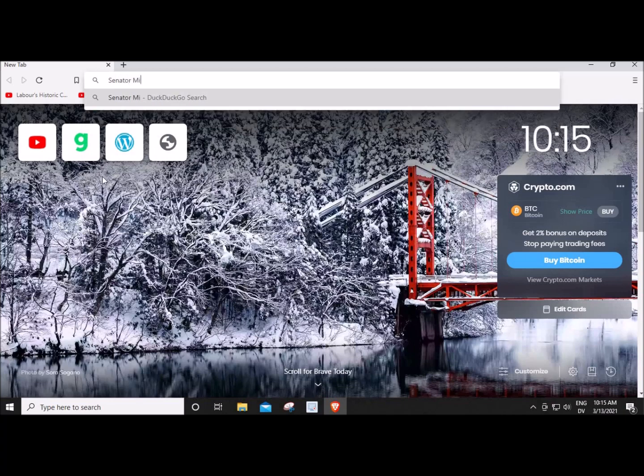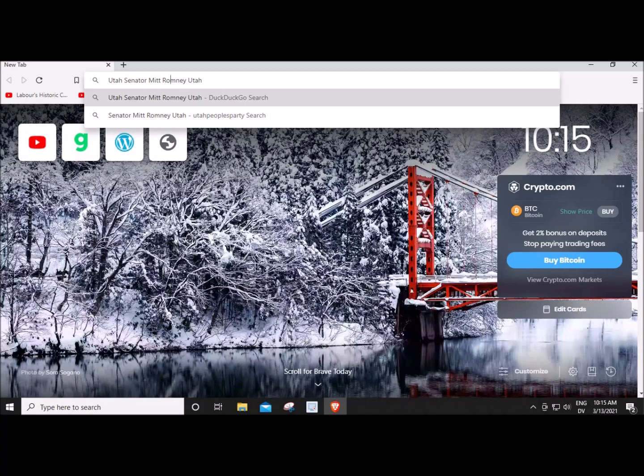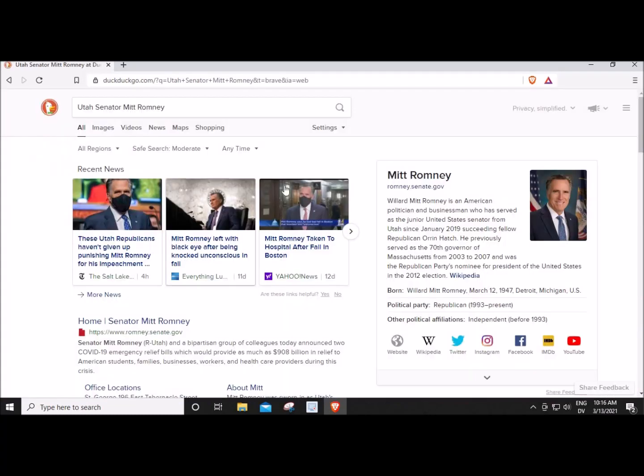Utah Senator Mitt Romney. I'm going to search to see what I could get on the internet. What I put him in here for is to get Romney.Senate.gov.